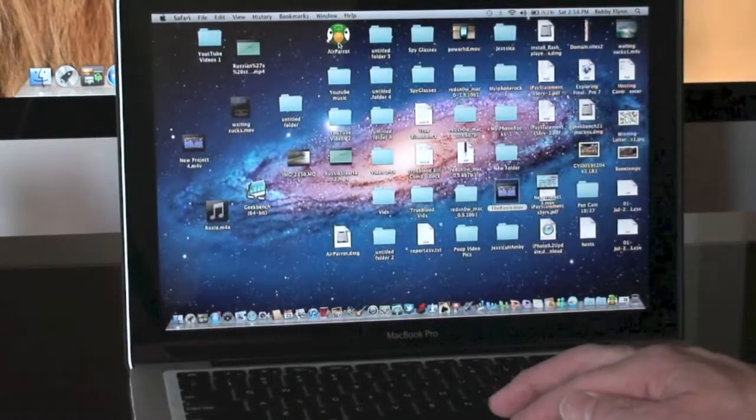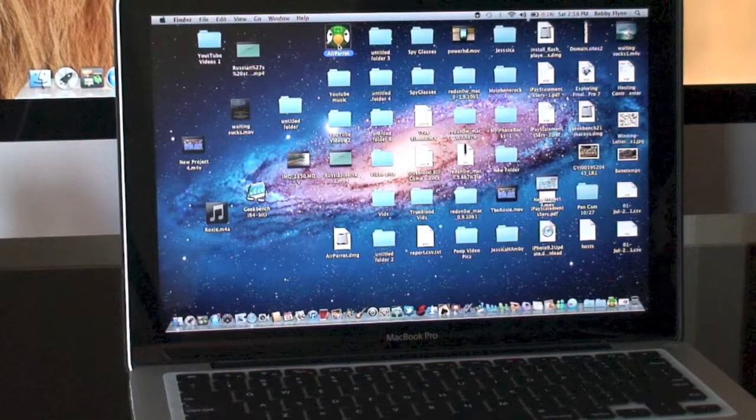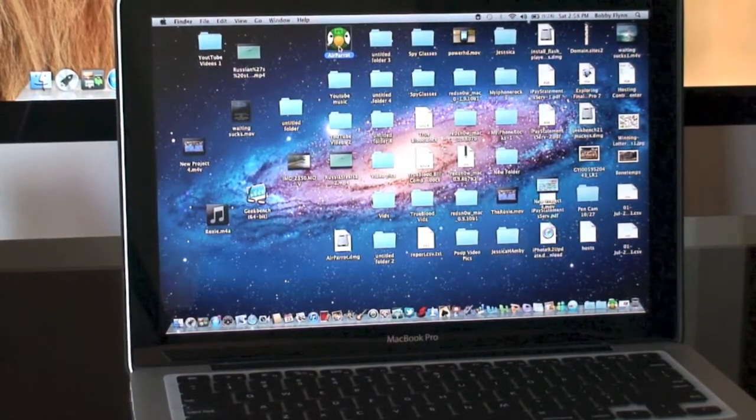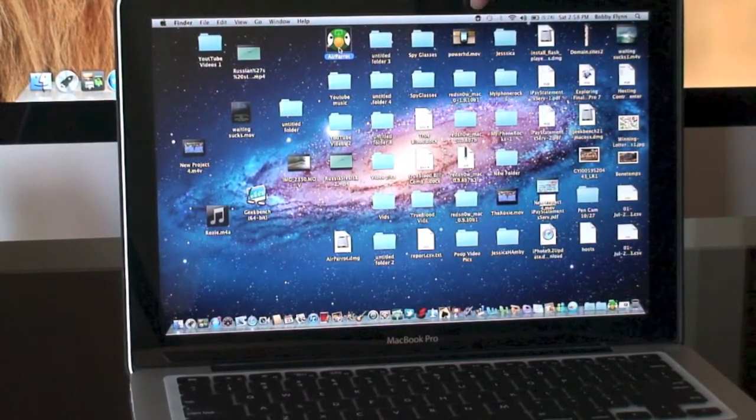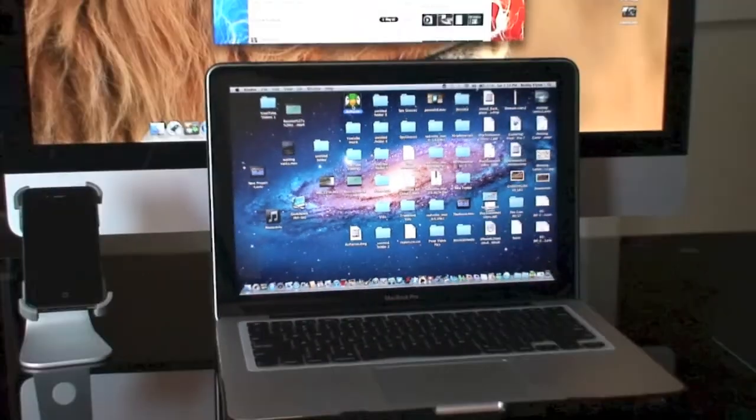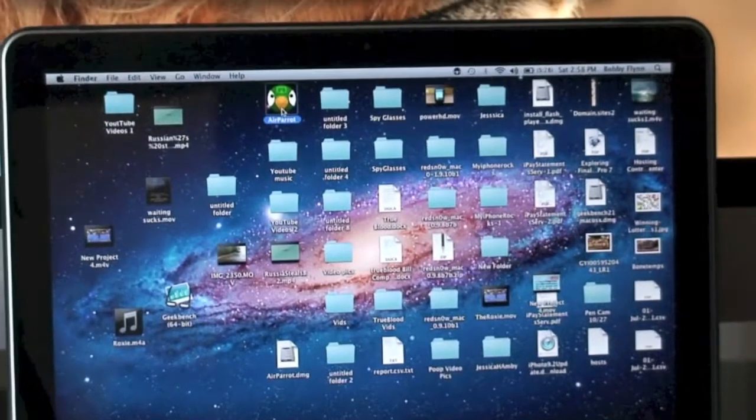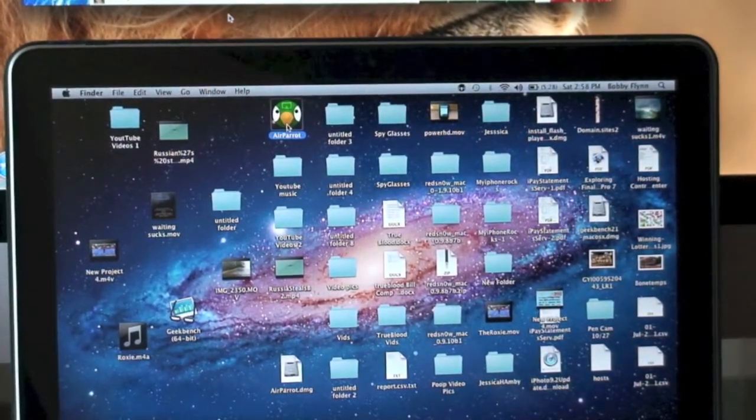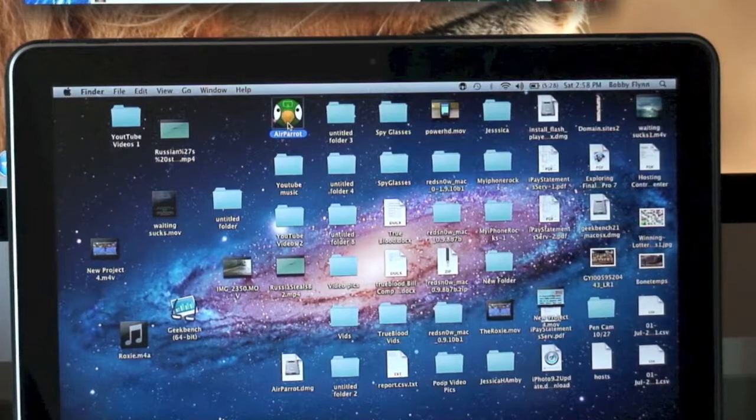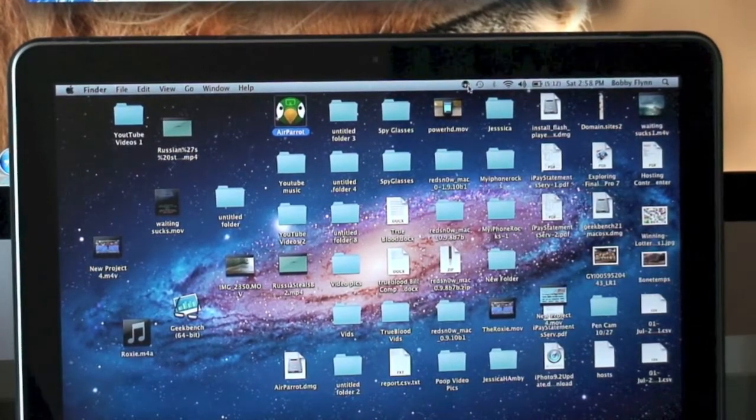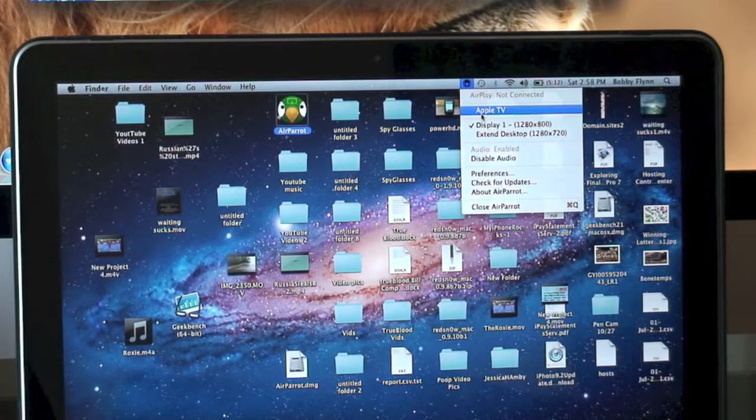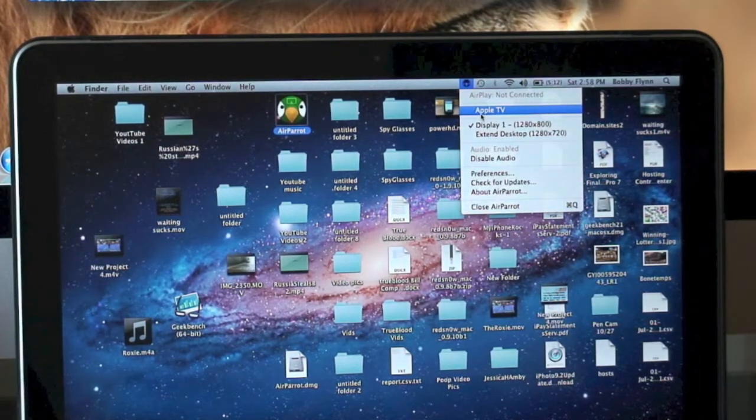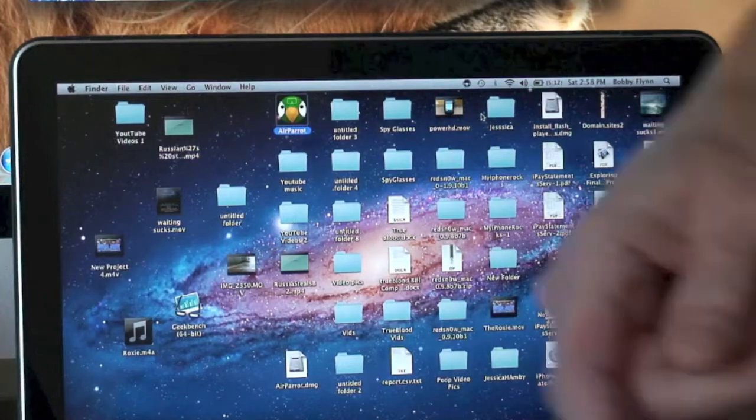As you see, there's AirParrot. Once you click on it you're gonna notice the AirParrot icon show up right there. Well that's how you're gonna have to activate it. You go up here, put your mouse cursor on it, and you have to click right there on Apple TV.